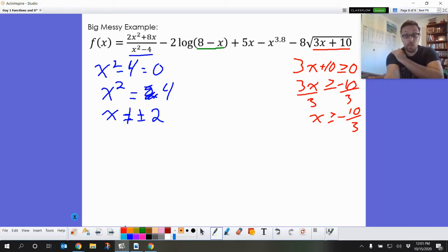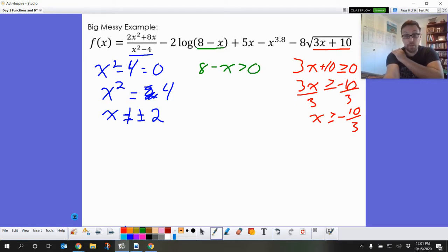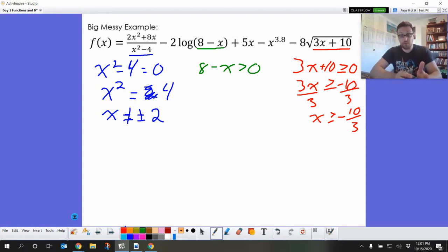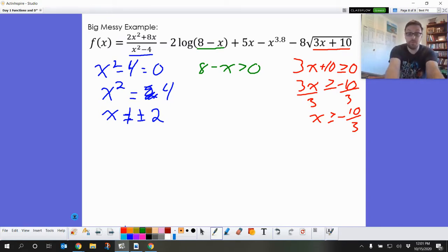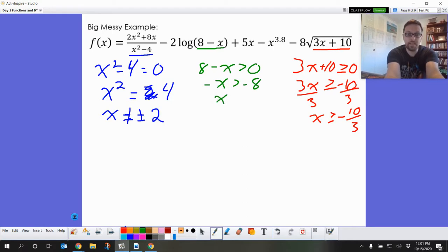For the final restriction, the logarithm: anything inside a logarithm has to be greater than zero, so we grab what's inside and set it greater than zero. We're not allowed to put a negative number into that logarithm. The equation gives us negative x is greater than negative 8, so x has to be less than 8.